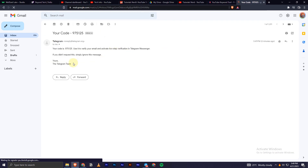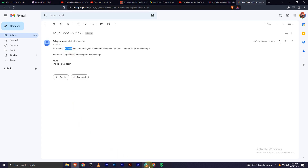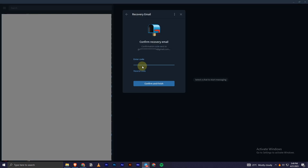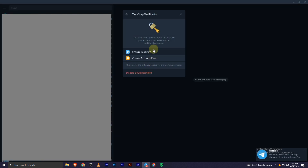Let me go into the email. As you can see, I have the confirmation code already in my email, so I'll copy this one and paste it in the Telegram app.